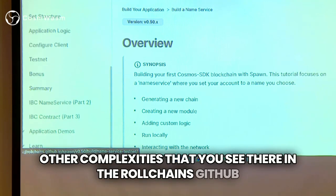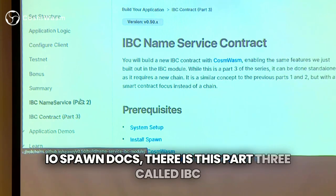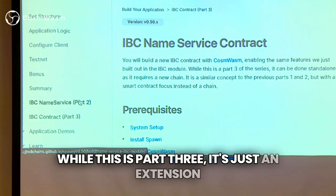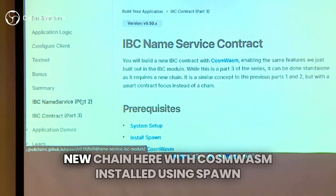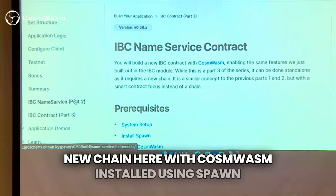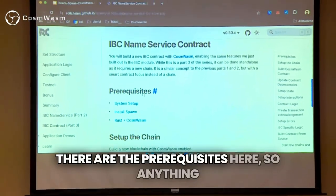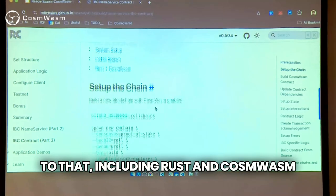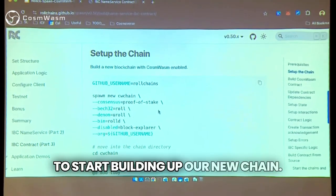In the worldchains.github.io/spawn docs, there is a part three called IBC contract, which is where we're going to be starting. While this is part three, it's just an extension of the previous parts — we'll be creating a new chain here with CosmWASM installed using Spawn. There are prerequisites listed here, so anything you forgot you can go back to that, including Rust and CosmWASM. Now we're going to begin building our new chain.